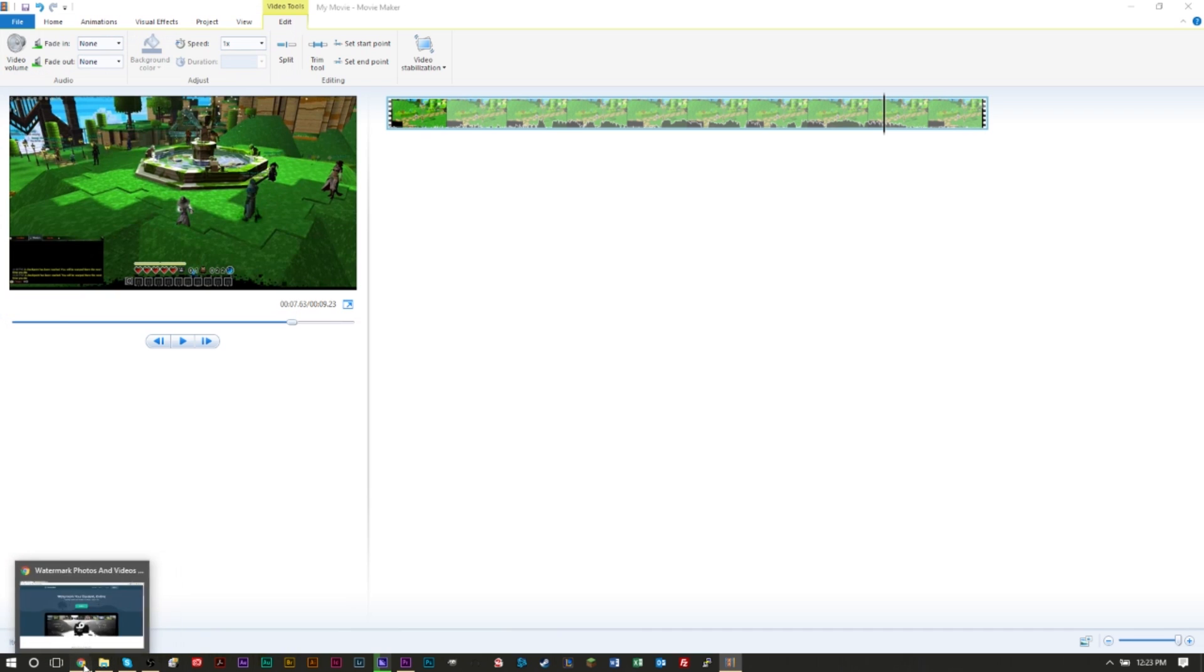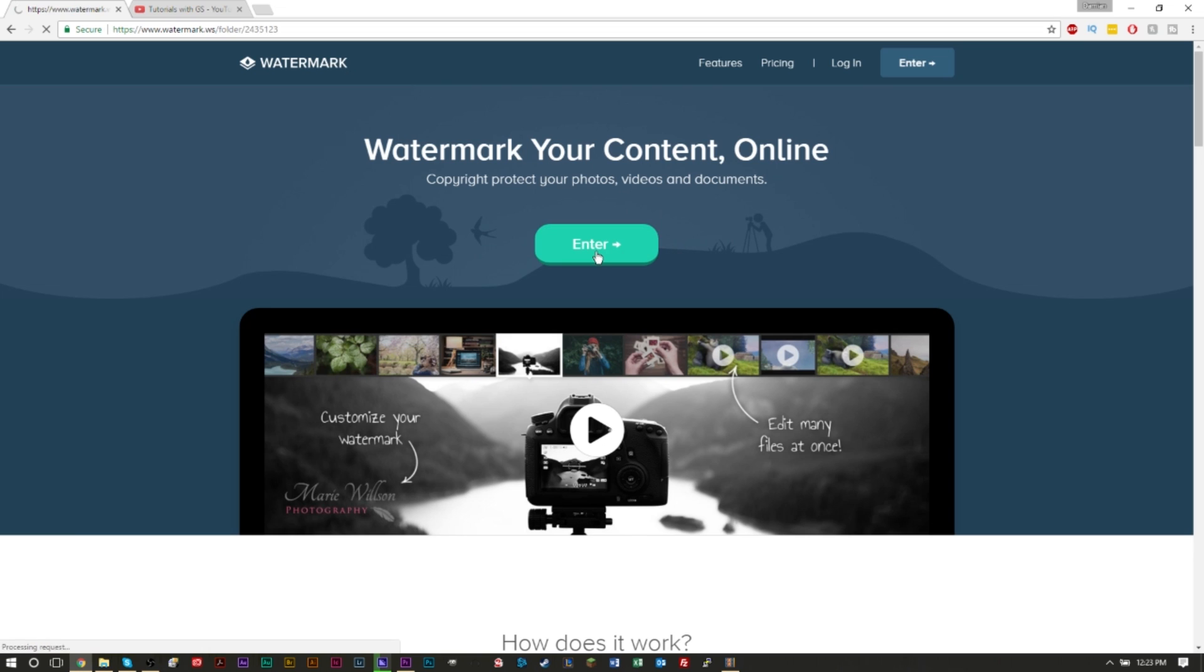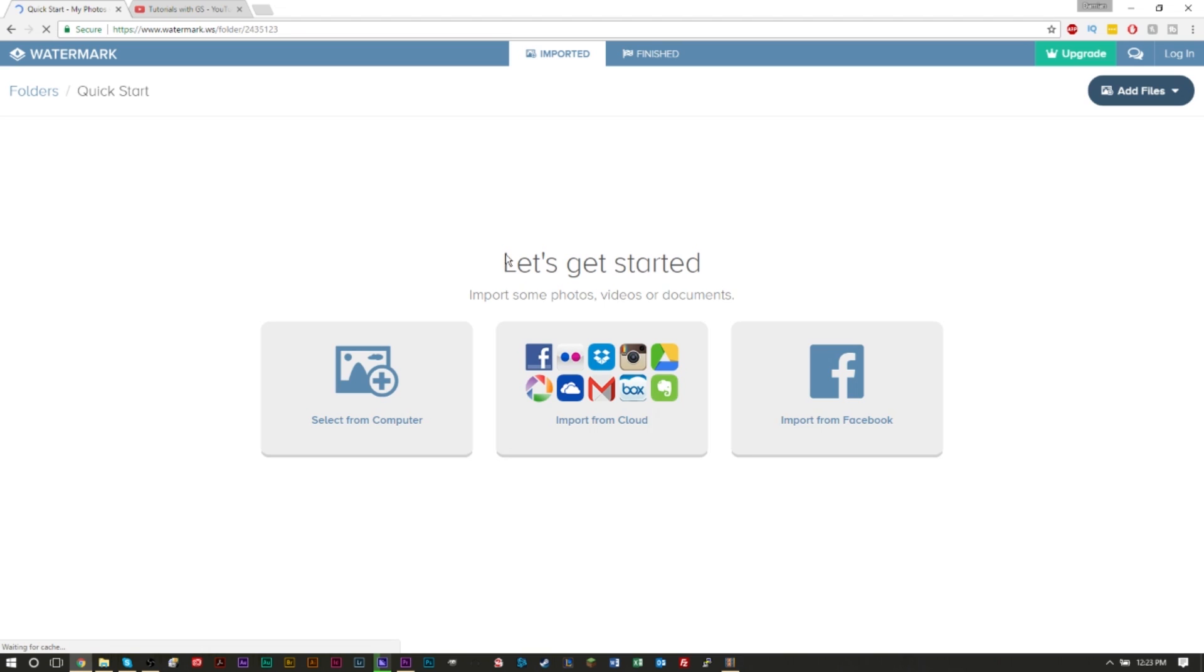Once you have it saved, you're going to head over to this site right here. Now I'll leave a link in the description. This is a very easy site to use, very simple to use, and when you get here just go and click Enter and you'll be able to drag a video into the site here to upload.